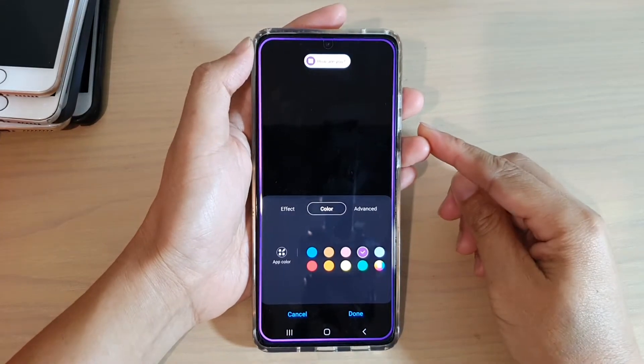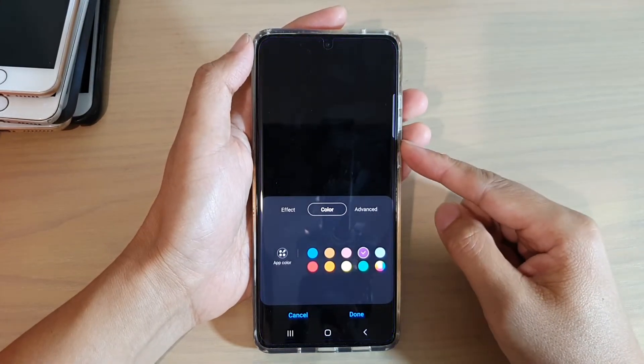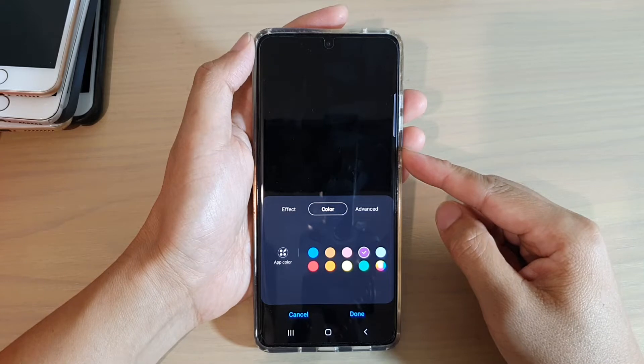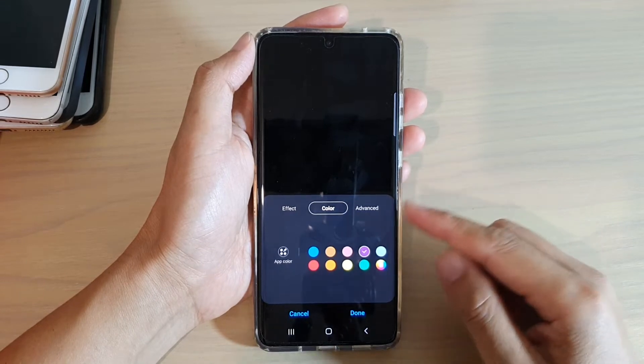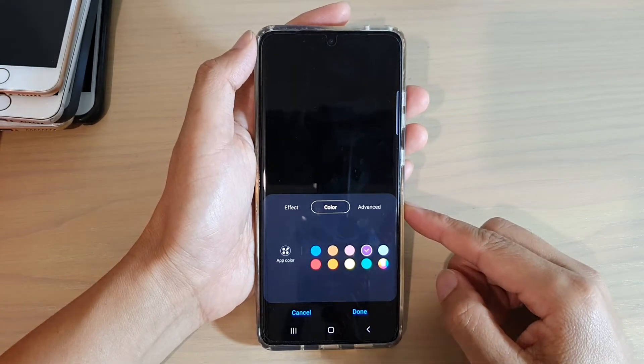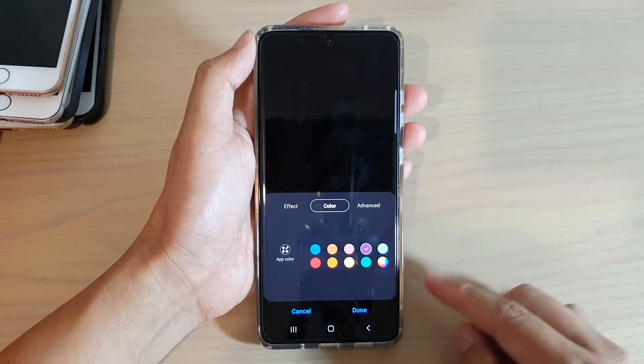Hi, in this video we're going to take a look at how you can change the edge lighting color on your Samsung Galaxy S21 series running Android 11.